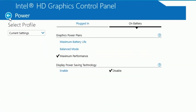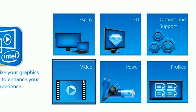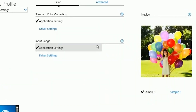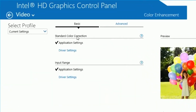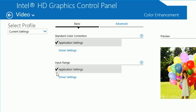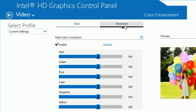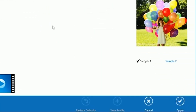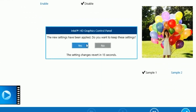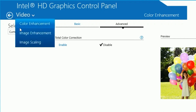Make your way back and click on Video. Put the setting on Application Settings, and the other one on Application Settings as well. Head over to the Advanced tab and disable total color correction. Click Apply and OK.